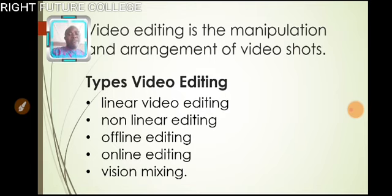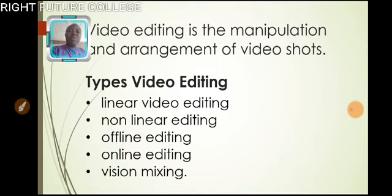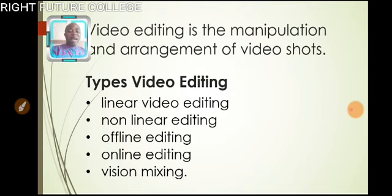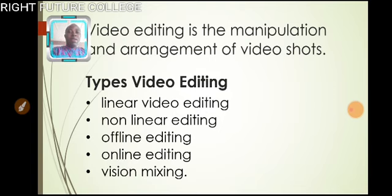Now, the vision mixing. When working within live television and video production environments, a vision mixer is used to cut live feed coming from several cameras in real time.